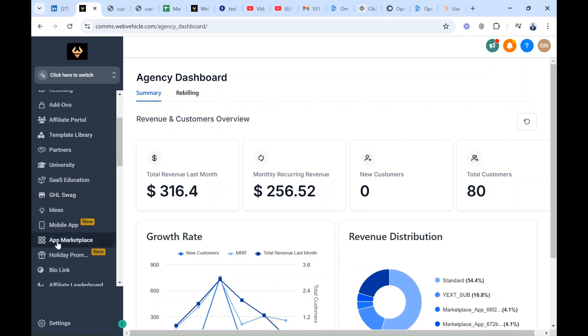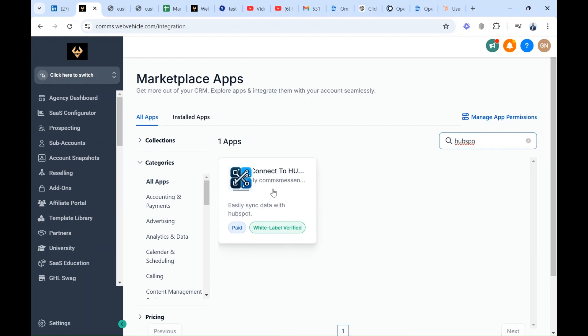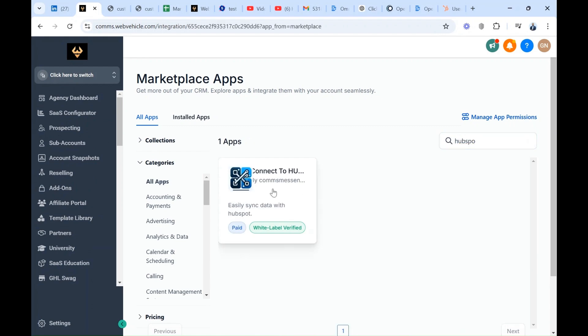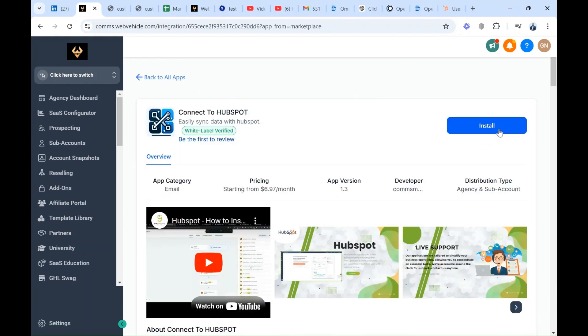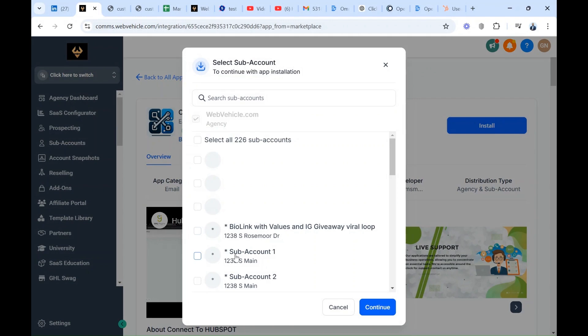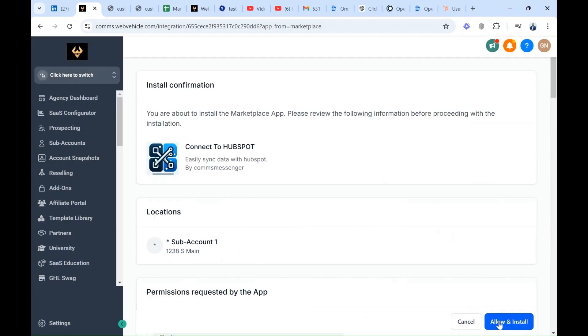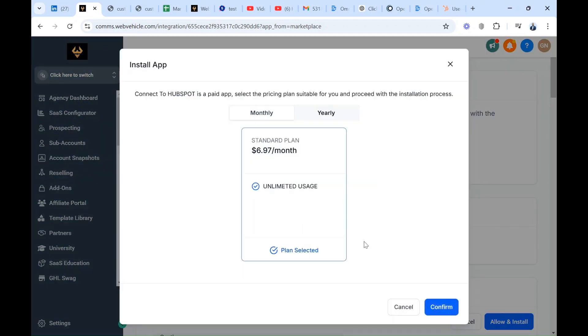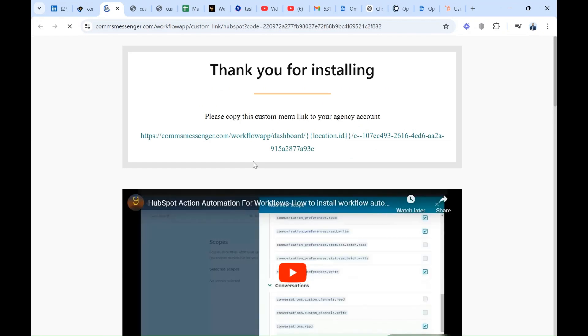So let's get started. At your agency view, you go to the app marketplace to search for the app. You search for HubSpot, click on it, go to install, select the sub-account where you want it to be installed, continue, go to allow and install, choose a plan, confirm, complete installation.